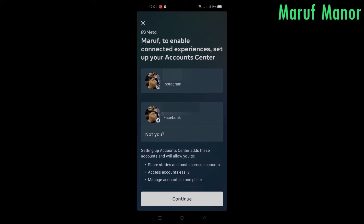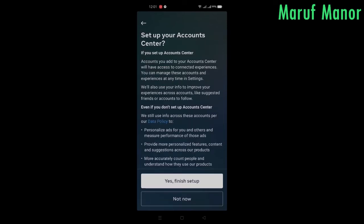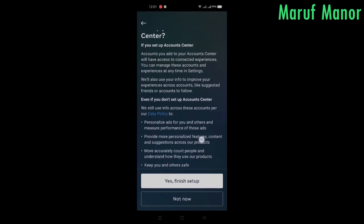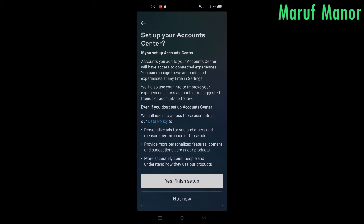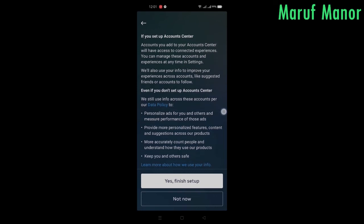It shows your Instagram and Facebook accounts. Both my accounts are logged in on both apps, so you can press on Continue and then finish.